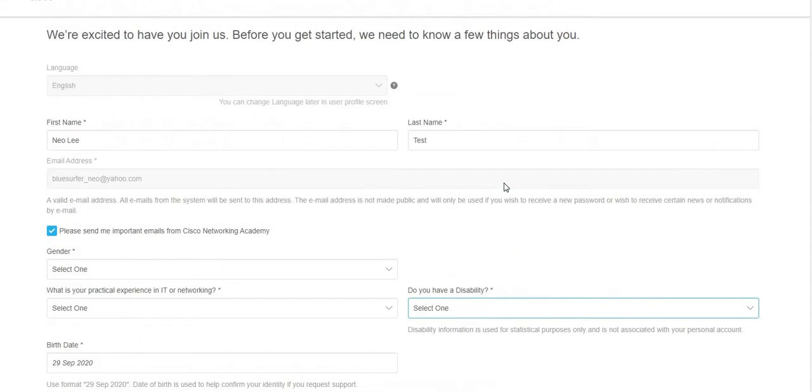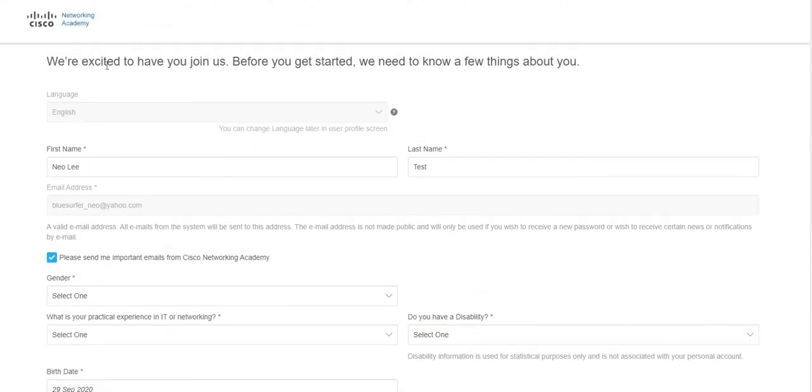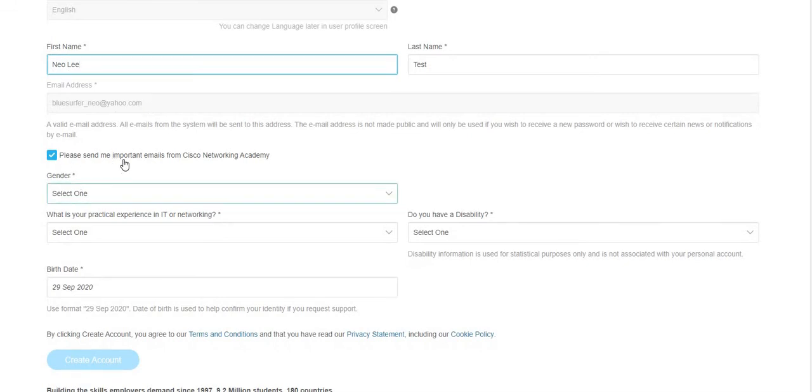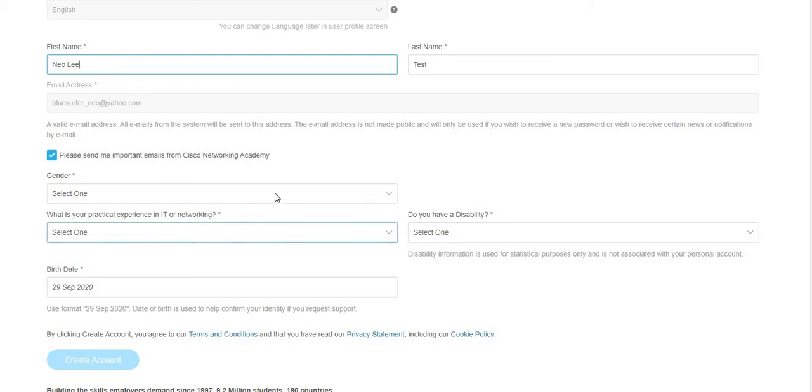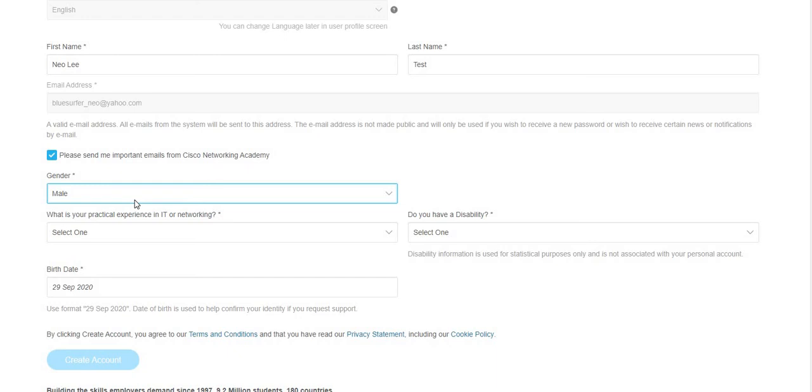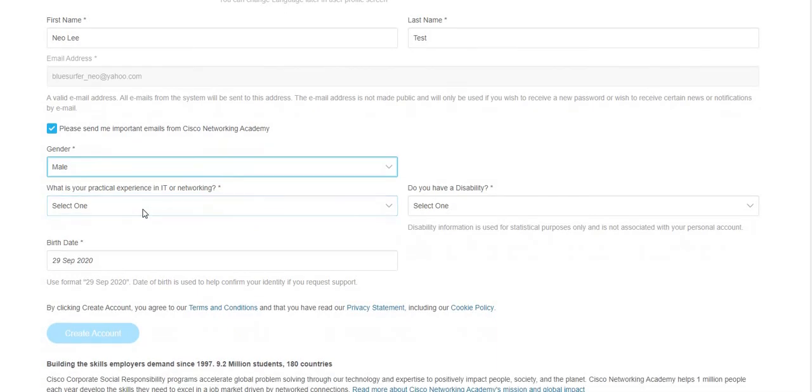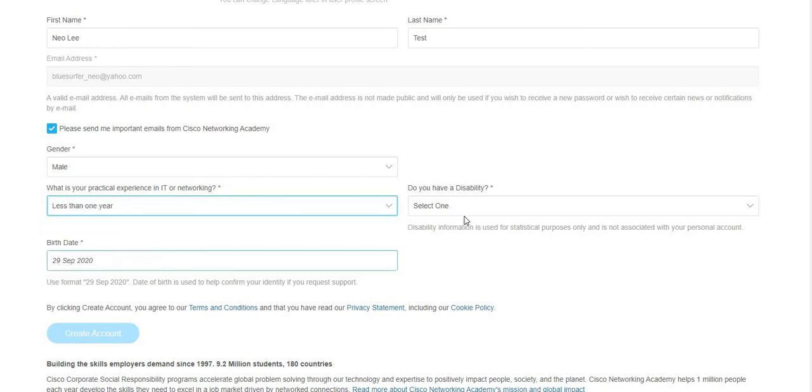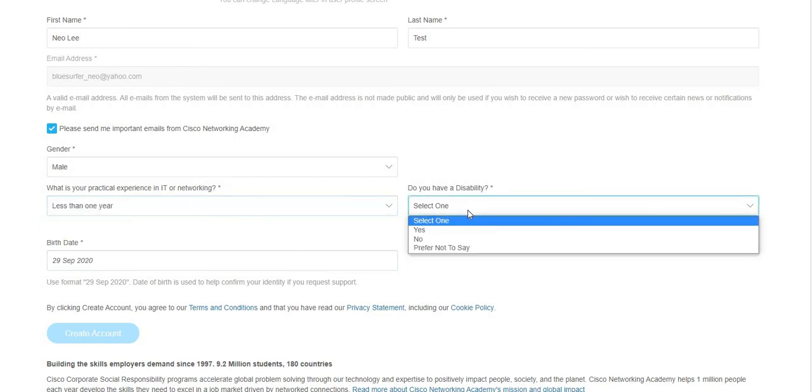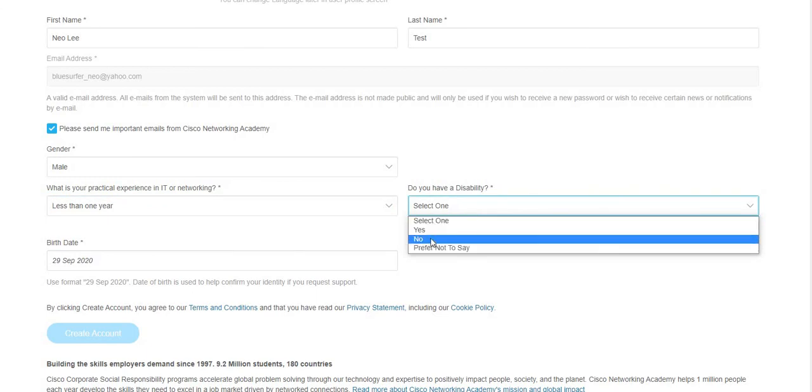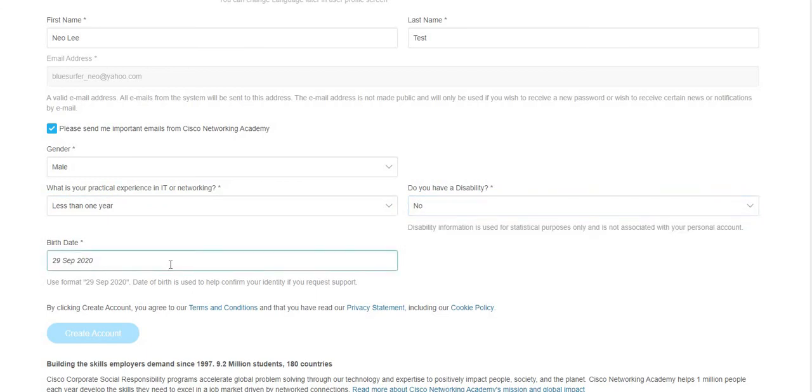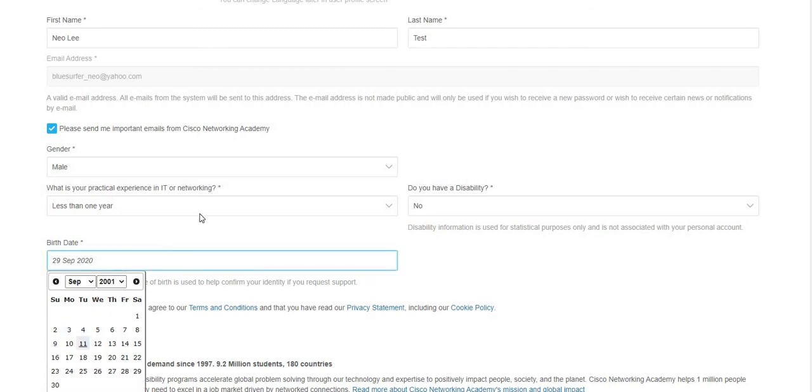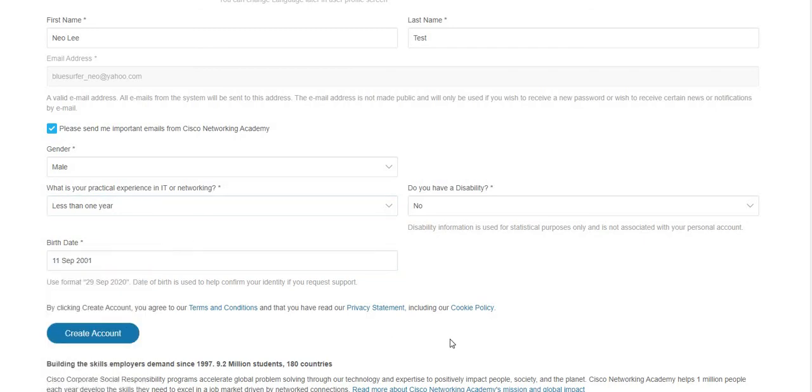So this will be the next procedure. Just close everything, open netacad.com to create a new fresh page. And then after that, this is what we'll use for Netacad. So again, read guys. Birth name, last name, so last chance for you to change the values there. You cannot change the email. Please send me important emails from Cisco Networking Academy - if you want notification, for example whenever I post an announcement, it's better to have it checked. Gender. What is your practical experience in IT or networking? Since you've done IT essentials, you can say less than a year. Do you have a disability? No or prefer not to say. Your birthday - just change your birthday there. And then after that, Create Account.